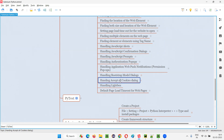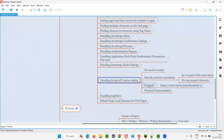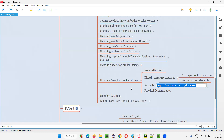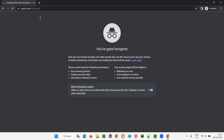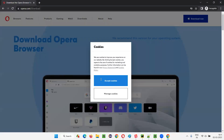I'll show you an example of what the 'Accept All Cookies' dialog looks like. For instance, here is the URL opera.com/download. Let me open the browser in incognito mode and provide this URL. The moment I open this URL, I'm getting this cookies dialog saying 'Accept Cookies' — this is exactly what I'm talking about.